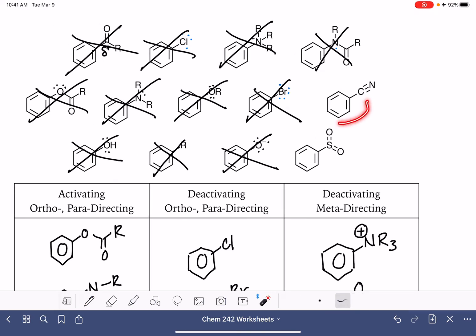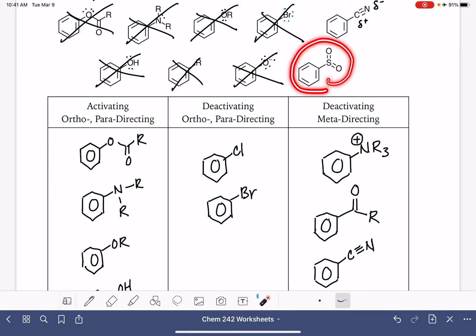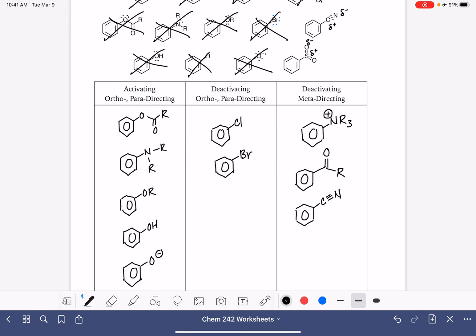The carbon-nitrogen bond, just like the carbon-oxygen bond, is a very polar bond with the carbon atom being partially positively charged. So the benzene with the cyanide group is also a deactivator and meta-director. Similarly, the sulfur atom is partially positive because it's attached to a very electronegative oxygen atom, so that substituent falls into the same deactivating meta-directing category.